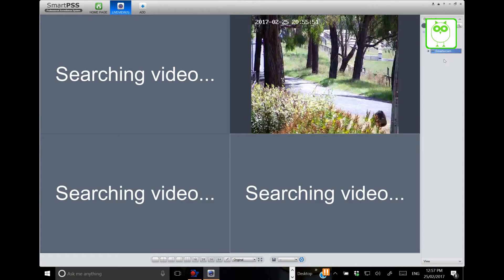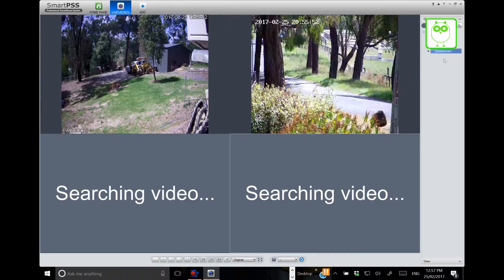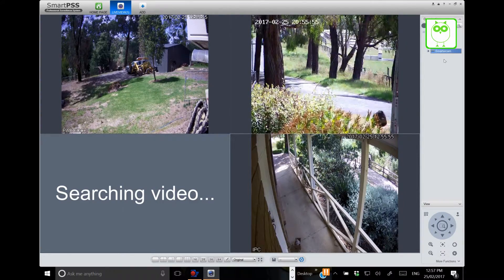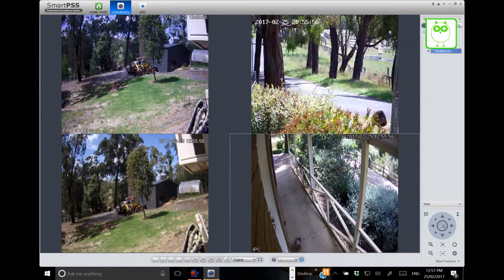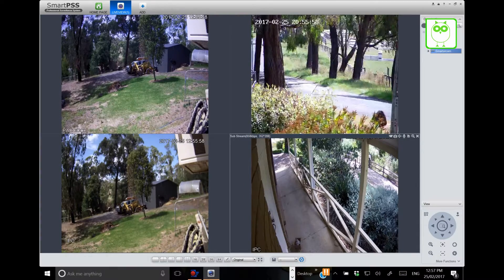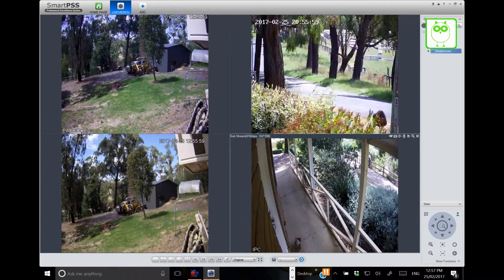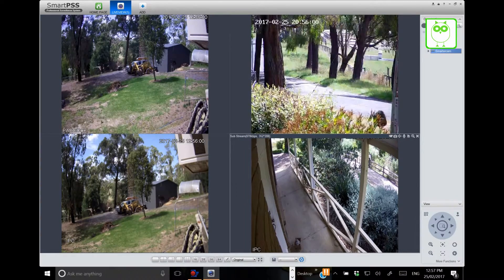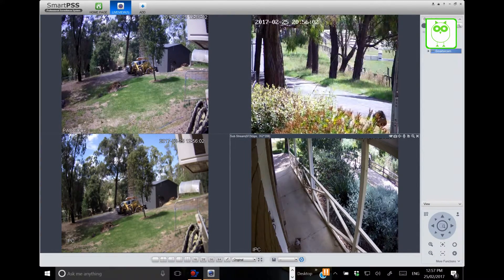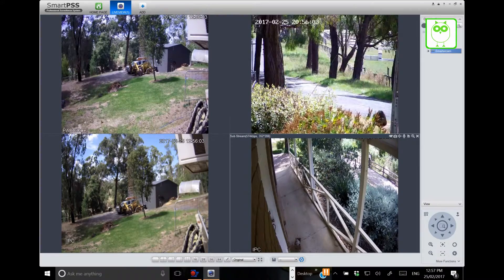So we click substream and as you can see the cameras come online. But if you look at the images, they're slightly, I guess not out of focus, but it's low resolution. So they're not quite as clear.